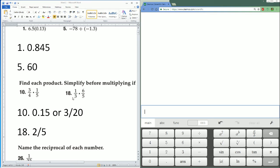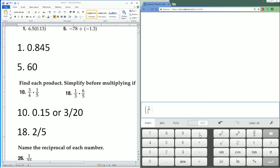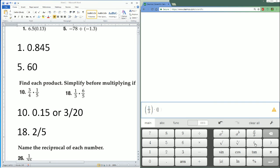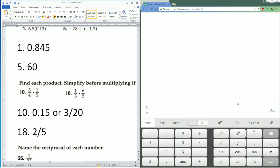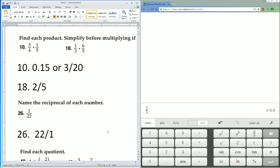You can type that in: 1 divided by 3, I'm just going to enter it the way I see it, times 6 divided by 5. 0.4. 0.4 is also 2 divided by 5.